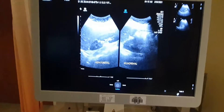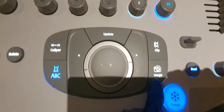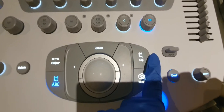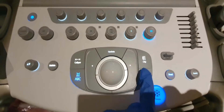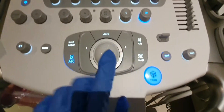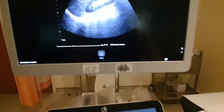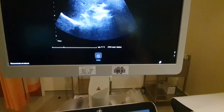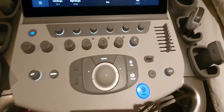If you want to save an image, just press the image button. If you want a video clip, press the clip button — it will capture just a few seconds of footage.